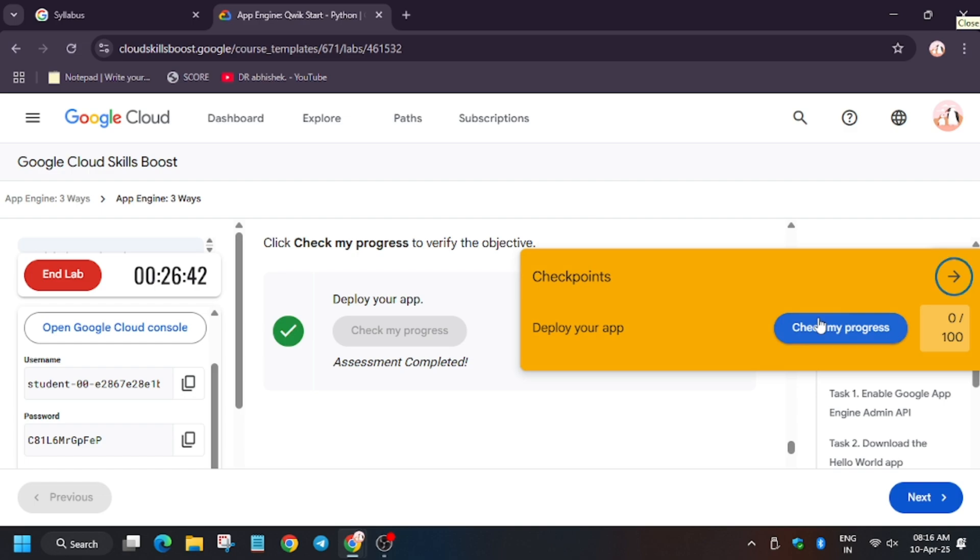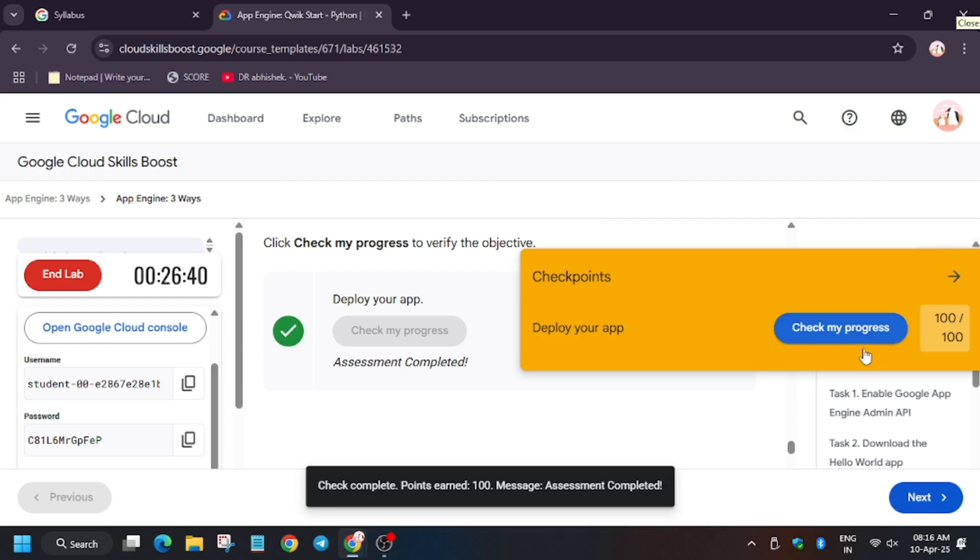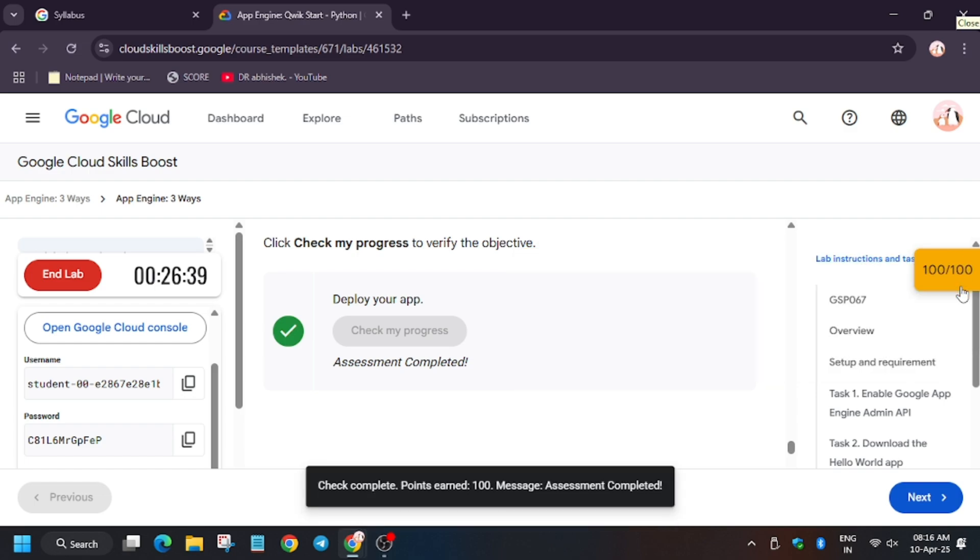When you hit Check My Progress you will get a score without any issue. So thank you guys and have a great day. Like, share and subscribe to the channel.